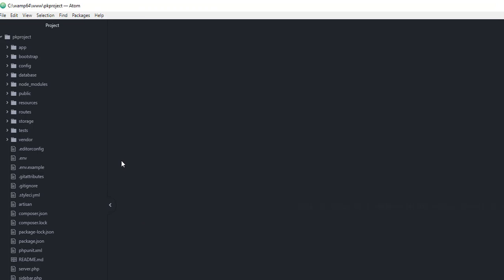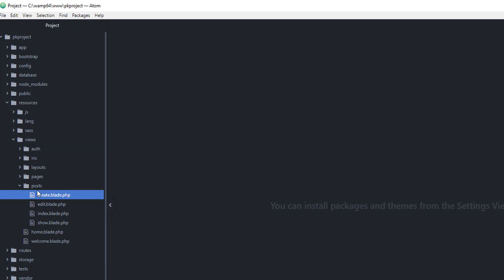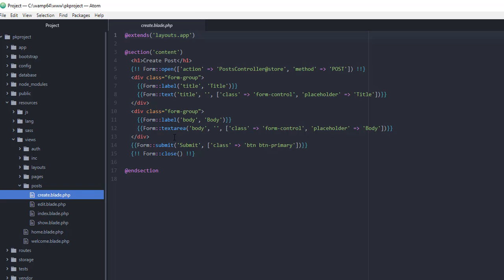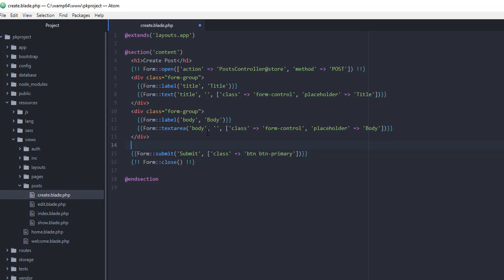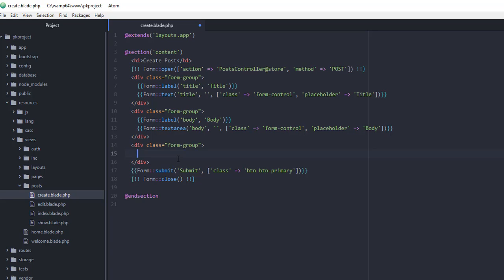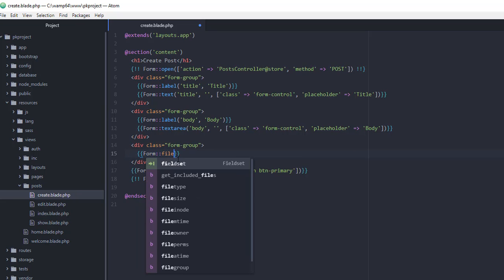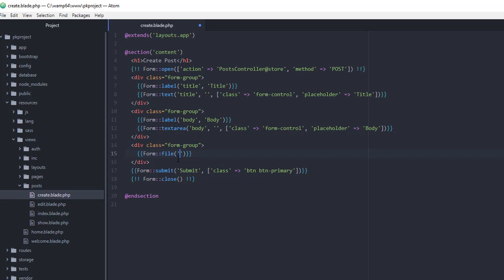Let's go back to our code editor and open up the blade.php file and add the file upload capability. Under resources, then views, then posts, open create.blade.php. We have the form that enables us to add a post. We're going to add the element for our file upload — a div with class form-group, and then the form file element using Laravel Collectives, named cover_image.